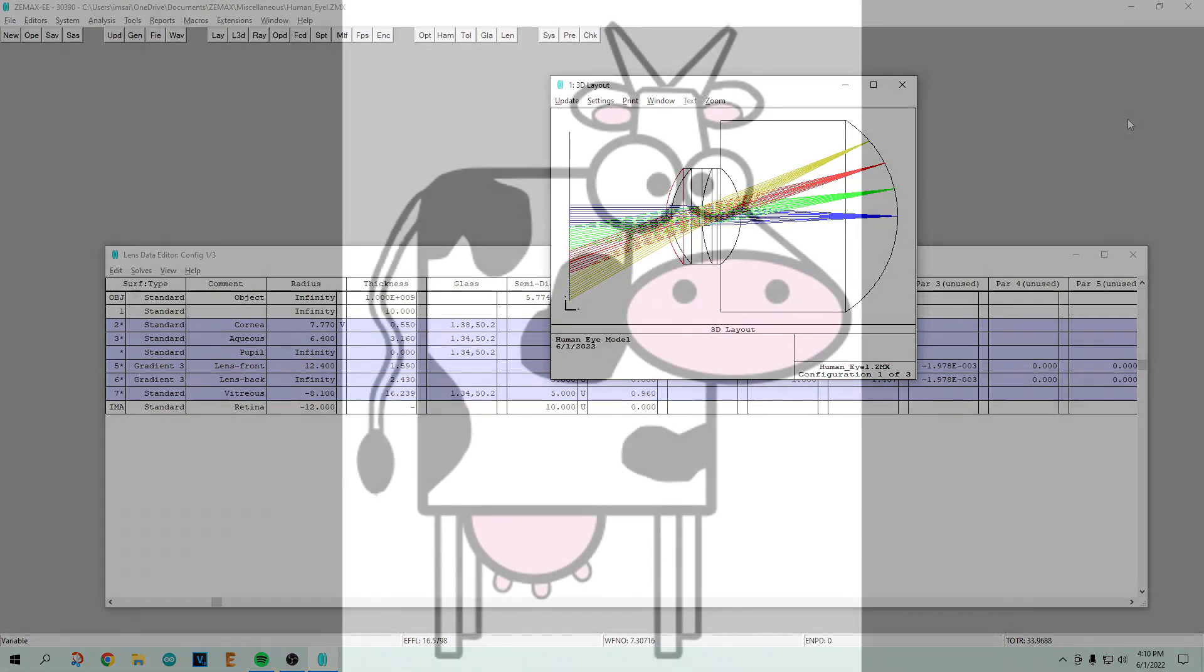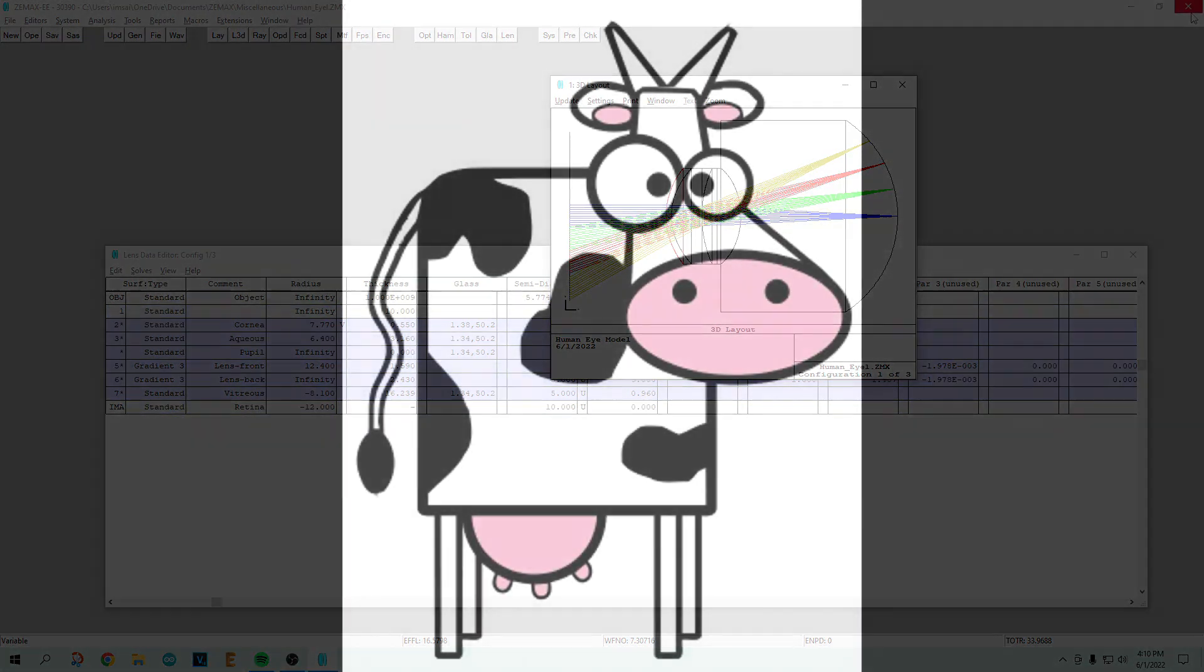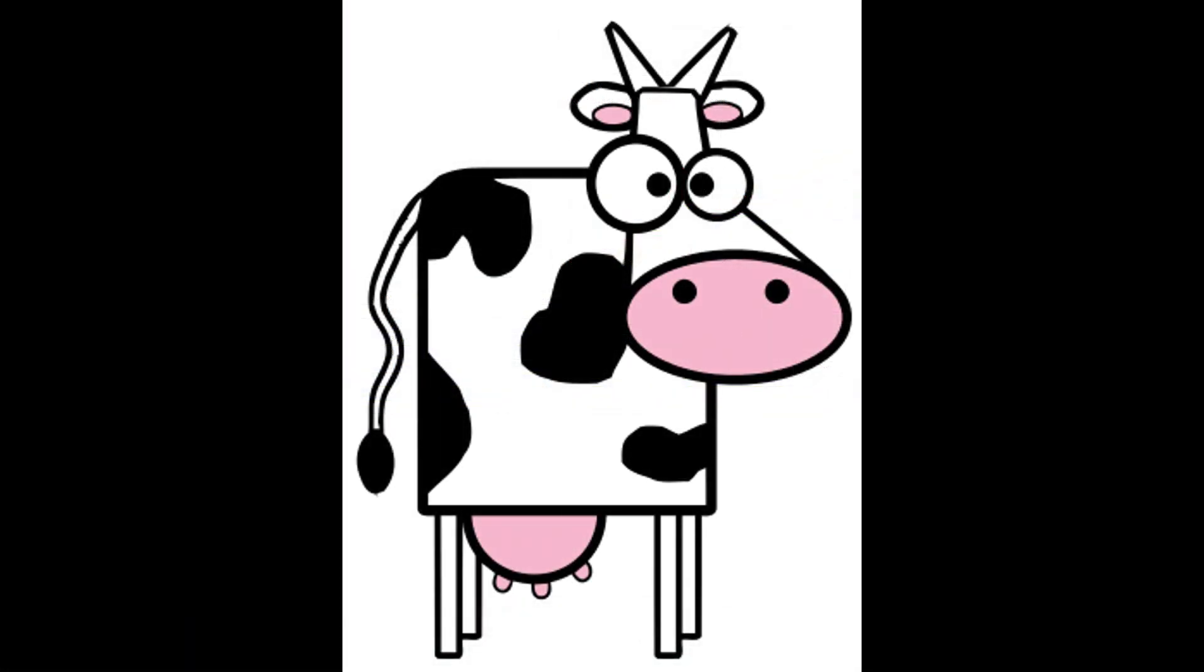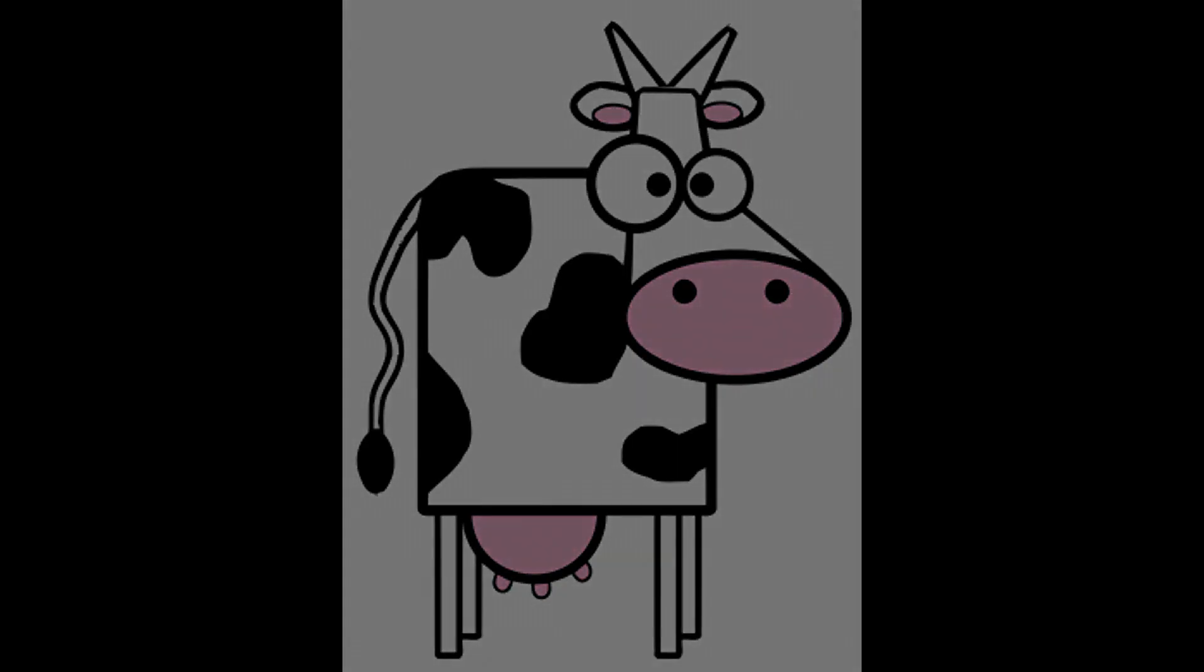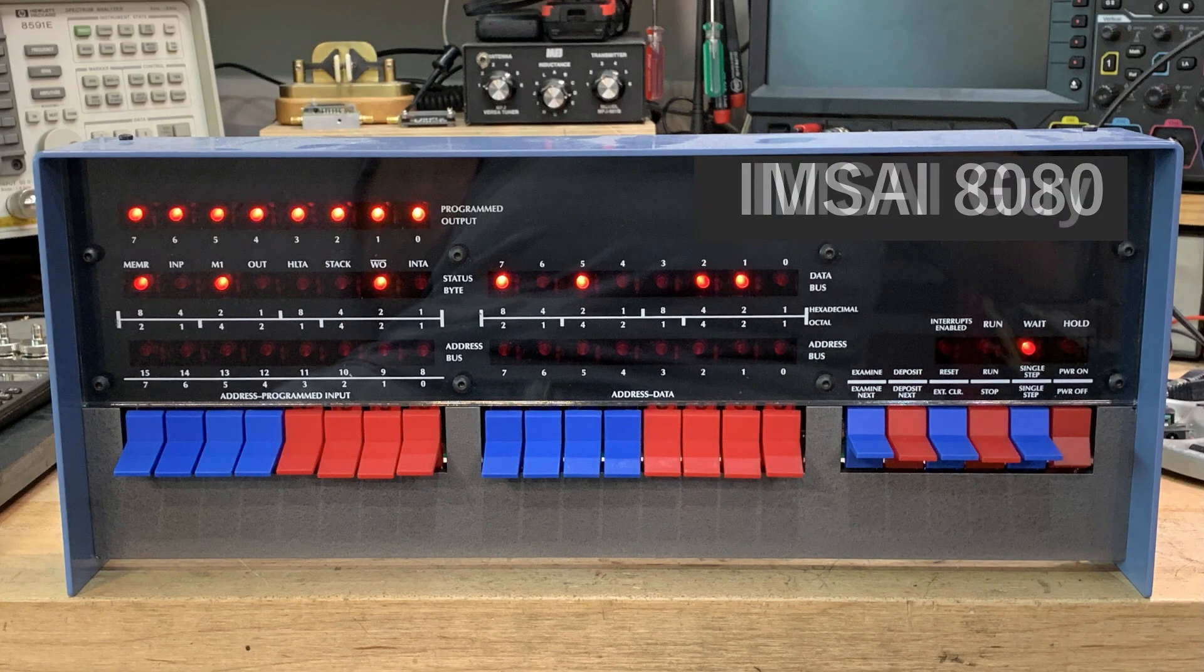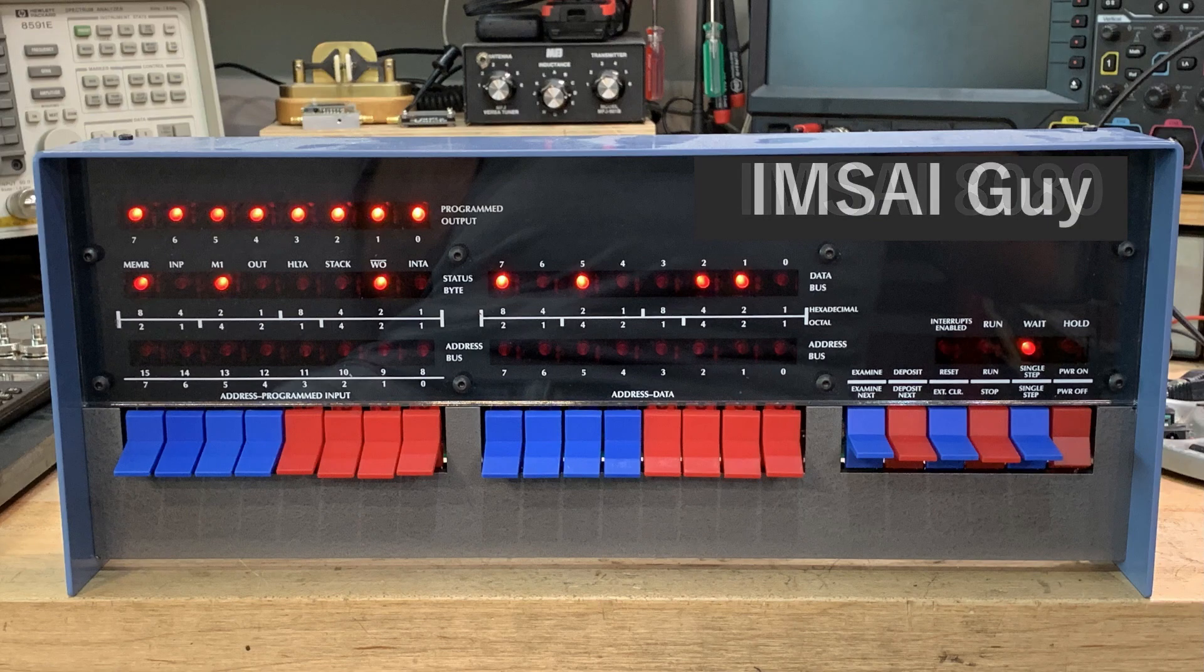I hope that gave you a brief introduction to the human eye and how the rays go through it, and a little bit about how the lens focuses.